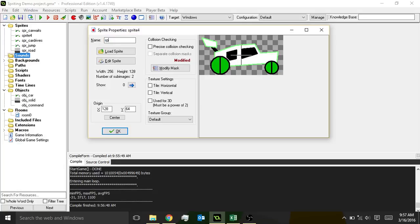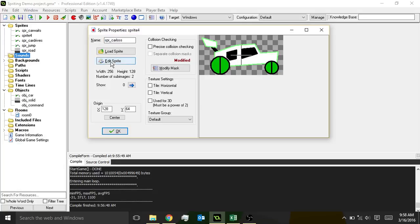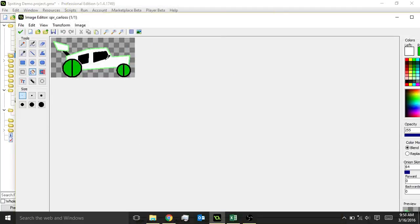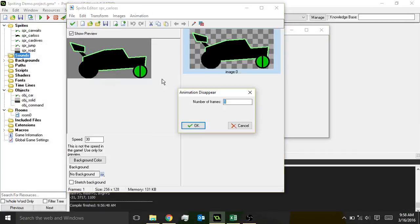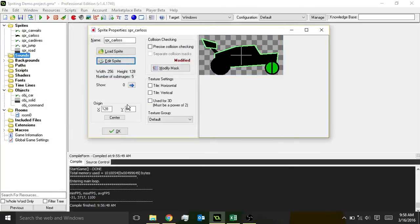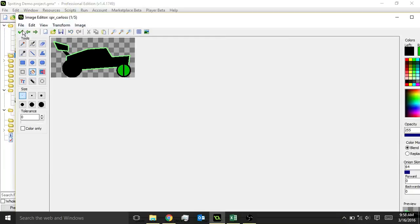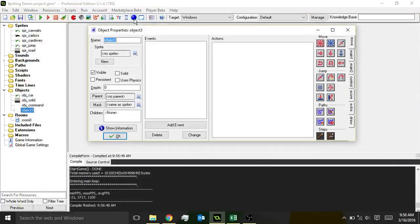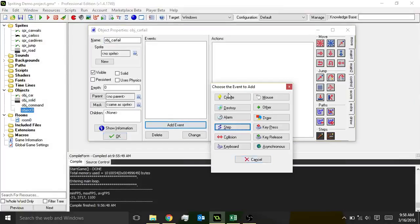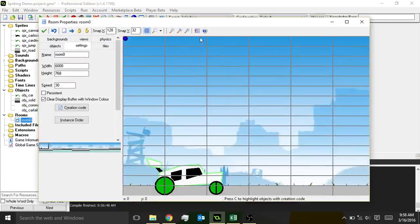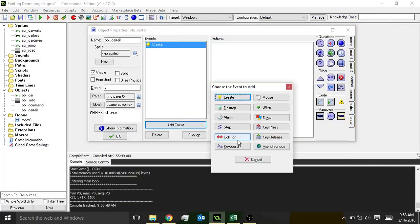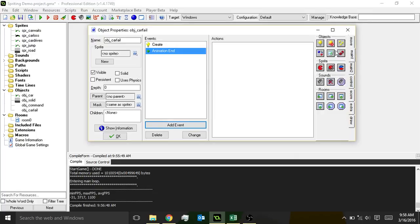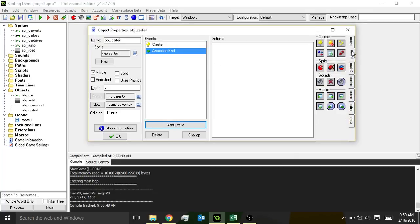Let me get another one real quick — this is going to be probably the worst fail animation ever. Here's a neat trick by the way — watch this: animation disappear over five frames. Did you see that? I like that it just blinks, blinks, blinks, blinks. We're going to do object car_fail. Add event on create — we could tell it where to go in the room. We'll do an animation end event under 'other,' then we'll do the room restart. Room restart — boom.